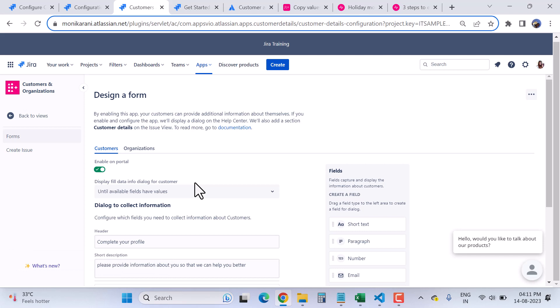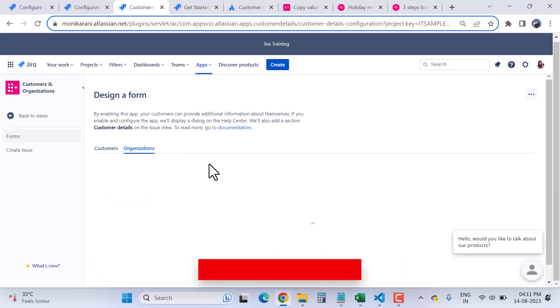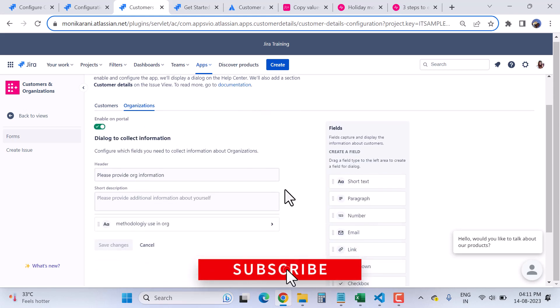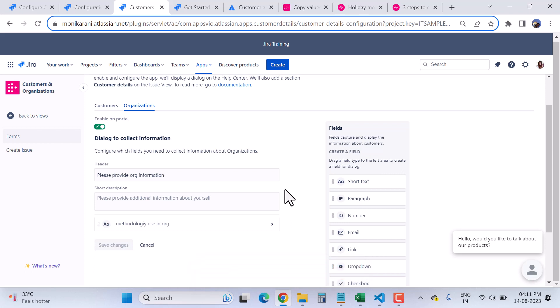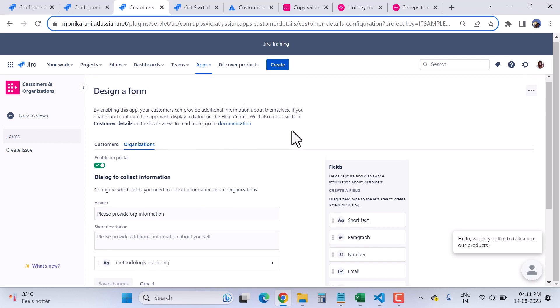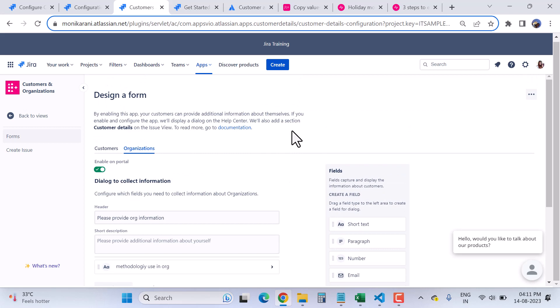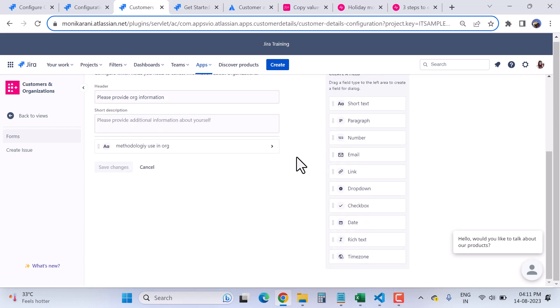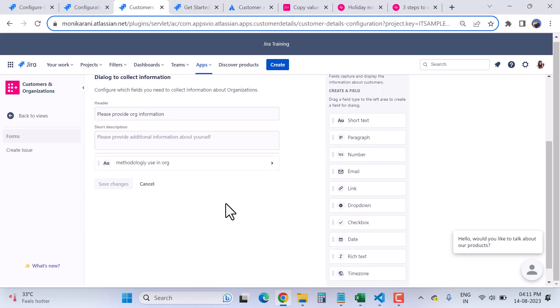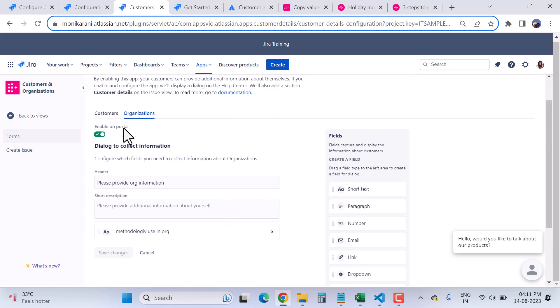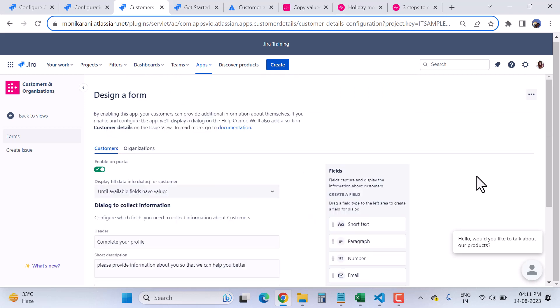This is where you can design your customer form to ask for additional information so agents can reference it. There is also the Organization form, which you can design in a similar way to collect information about the organization, following the same concept as the customer form.